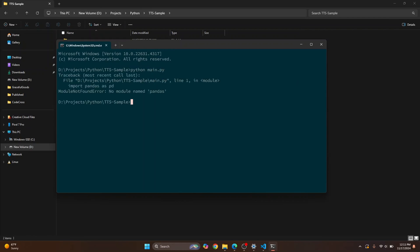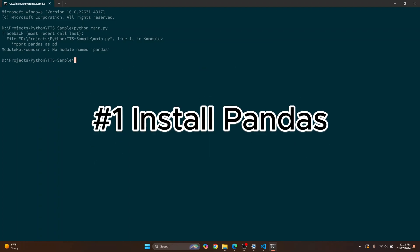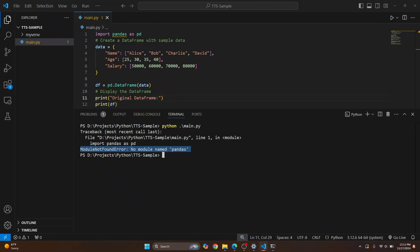No matter how you run it, you're still getting the same error because pandas is not installed on your system. You can easily install pandas by running this command from your terminal, command prompt, or your editor. Just type: python -m pip install pandas and this will install pandas system-wide.